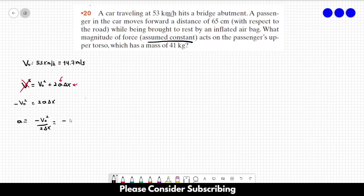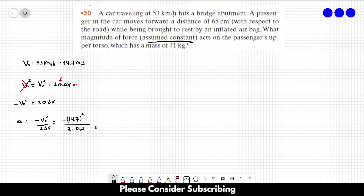The initial velocity is 14.7, and we have to square it, over 2 times Δx which is 0.65 m — remember to convert this to meters. And this gives us minus 167 meters per second squared. This is the acceleration; it is negative because it is reducing the velocity of the passenger.